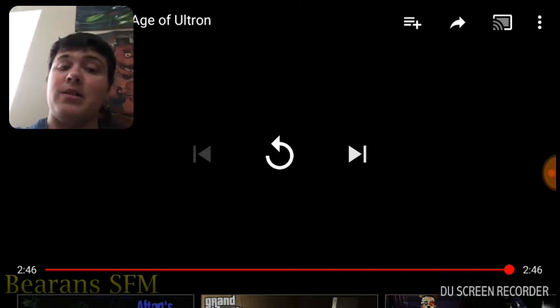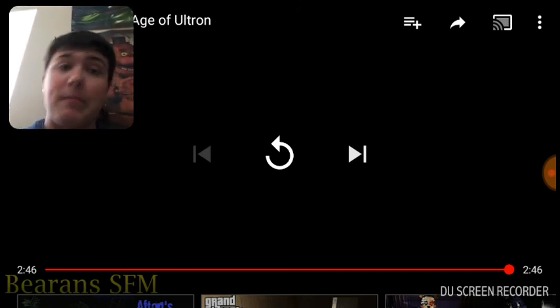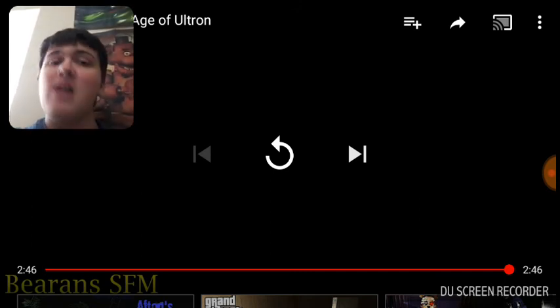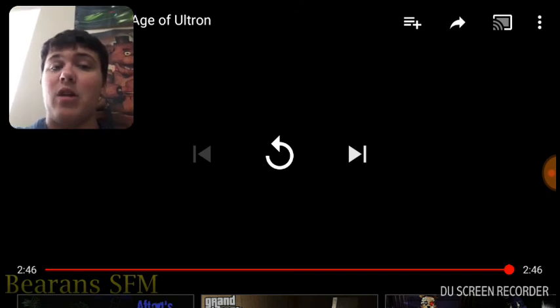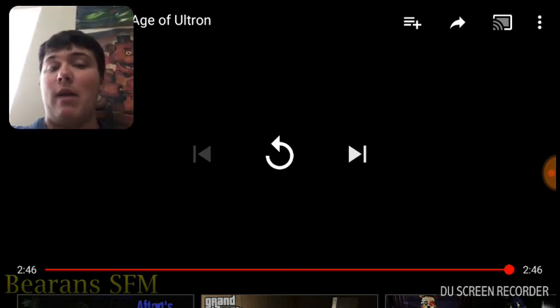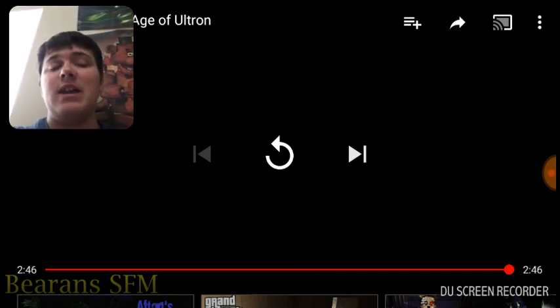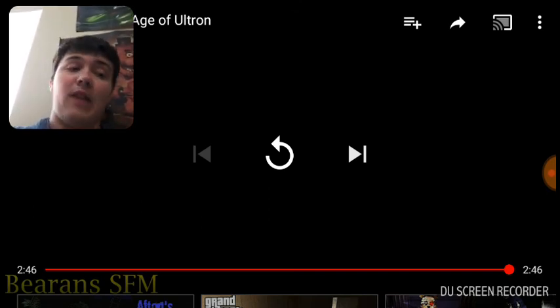And yeah, if you want to support BaronSFM, go check out his channel. If you want to support me, subscribe to my channel. If you liked this video, like it, comment below about this animation and what you want to react to next. And yeah, thanks for watching, and I'll see you in the next video.